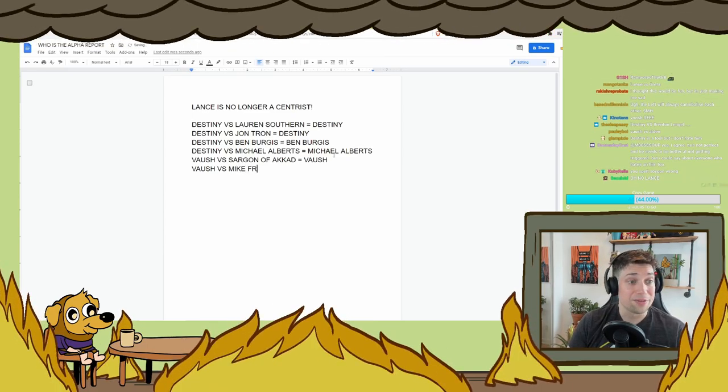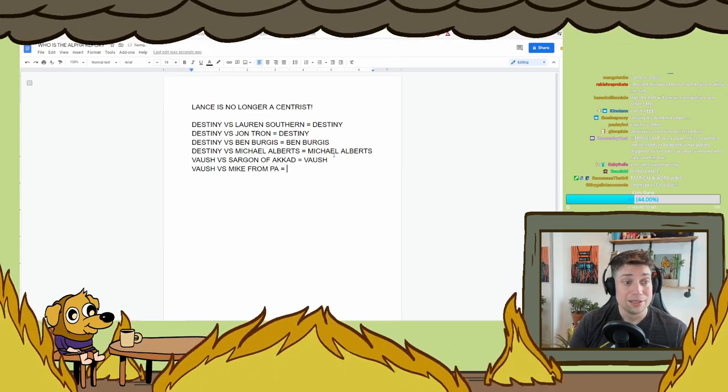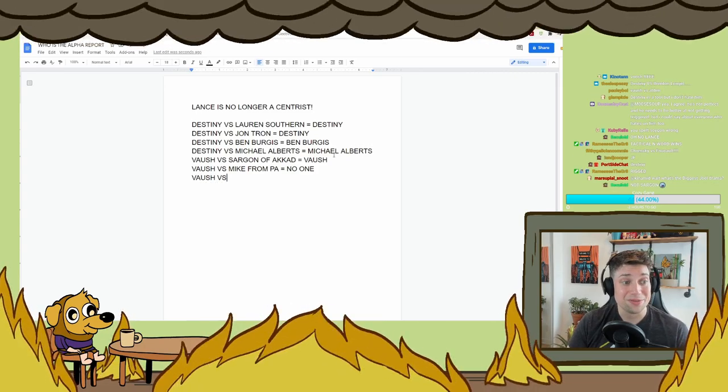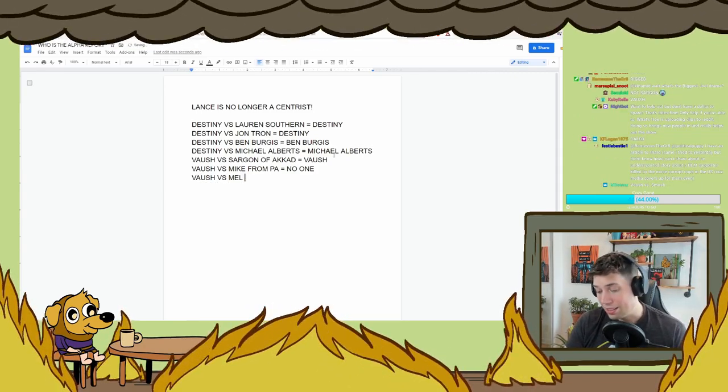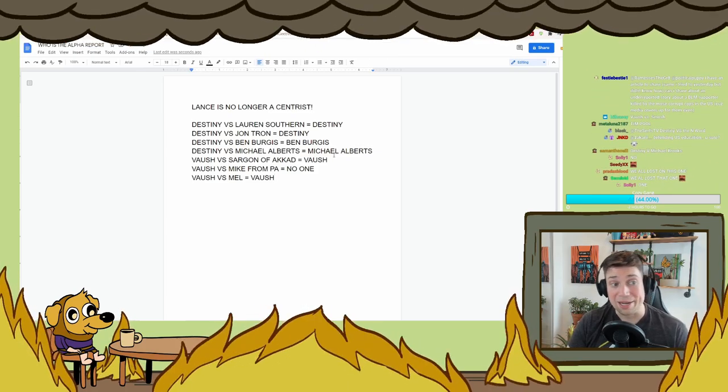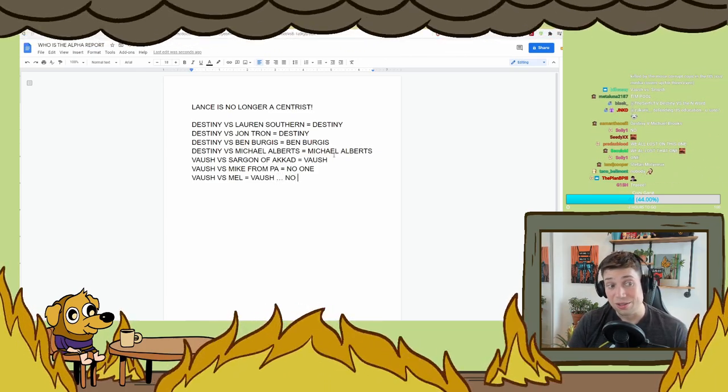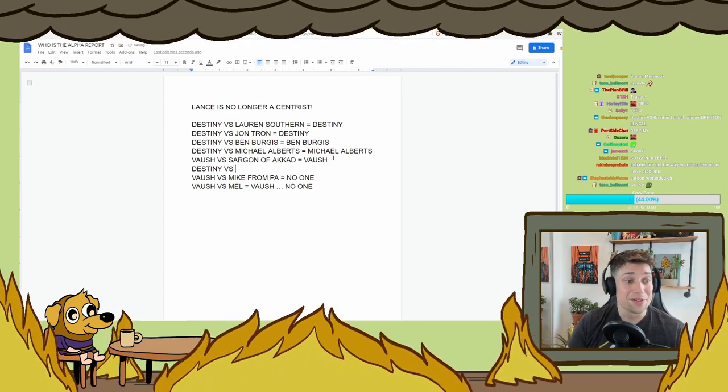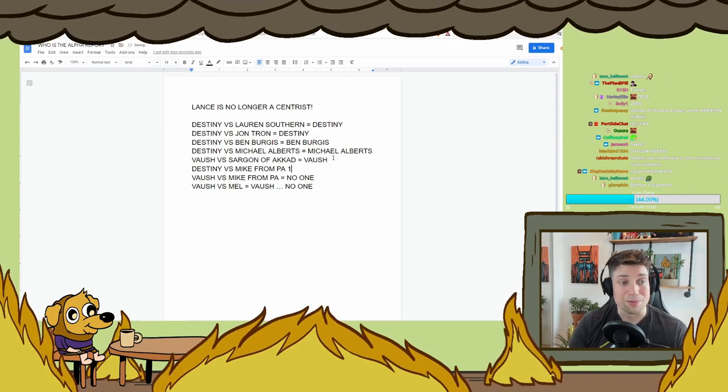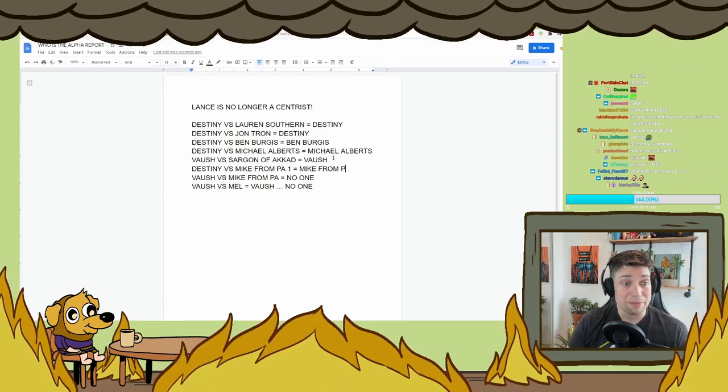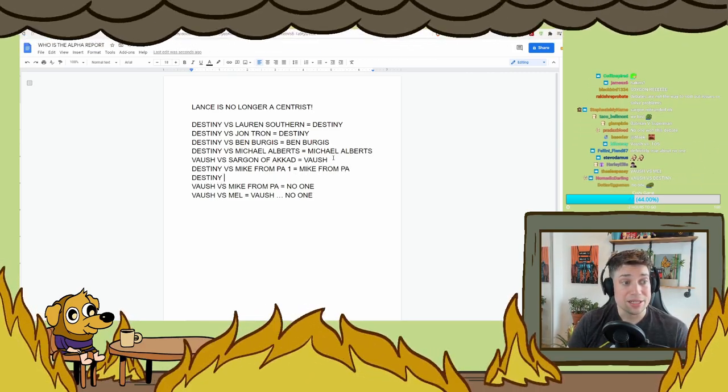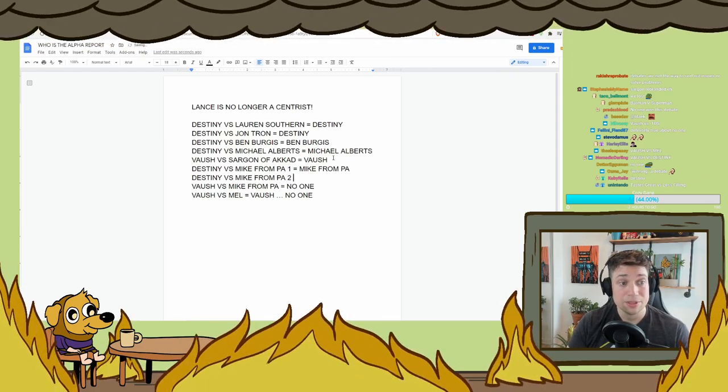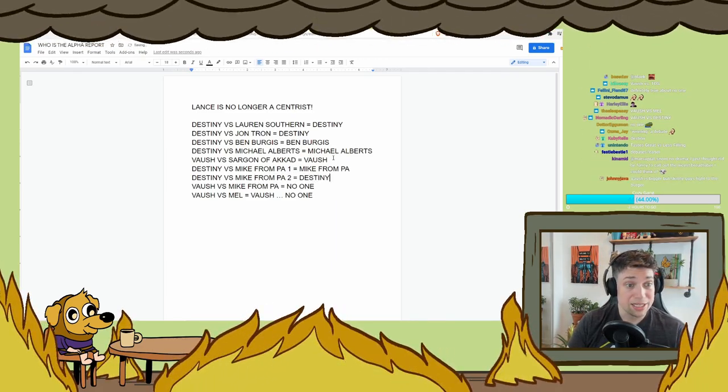Here's some other people. Vosh versus Sargon of Akkad. The winner? Vosh. Vosh versus... What were some of the other really famous ones that Vosh has done? Vosh versus Mike from PA? No one. Vosh versus Mel? I'll say Vosh, but I'm also inching towards no one on that one as well.